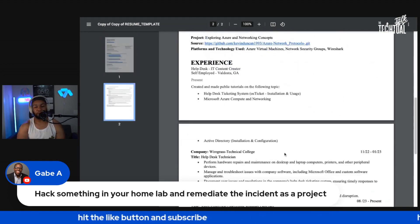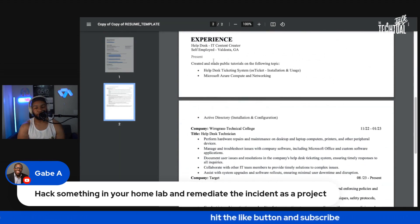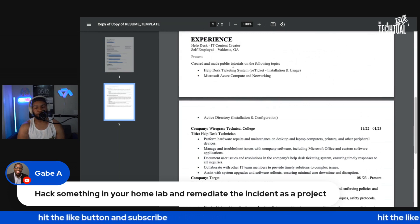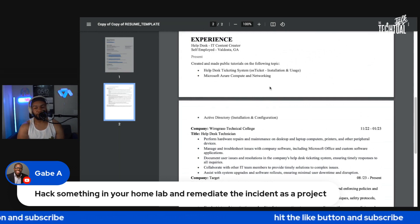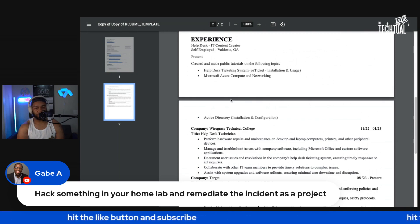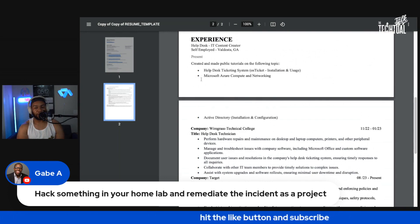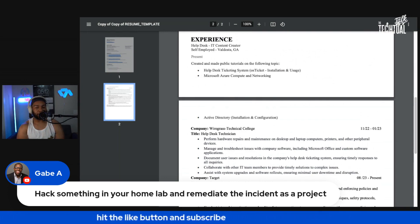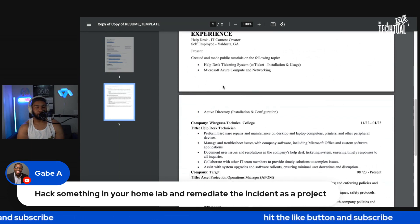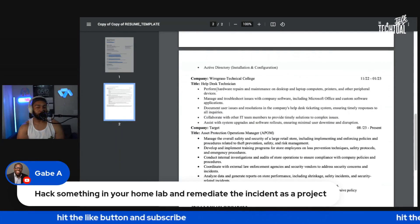Now let's look at this experience section. It says 'created and made public tutorials on the following topic' — you should put 'topics' there, there's a little typo. I see self-employed here. This isn't necessarily speaking to everything you would do in a help desk role, so you definitely want to make this more achievement-based.